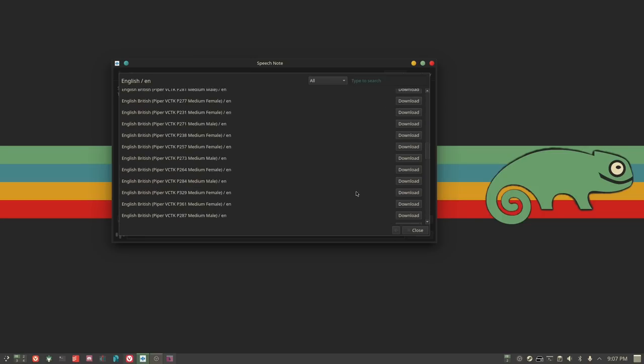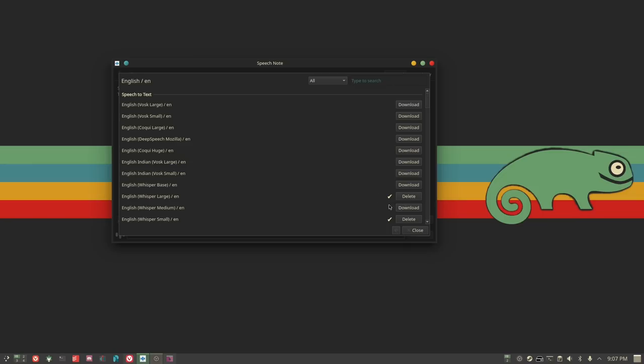You find what you want, hit Download. One note of caution: the larger the model, the longer it's going to take to transcribe. If you use the English Whisper large model it would take quite a long time to transcribe even the smallest note, because it's pulling from a larger data pool. It would be more accurate, but much slower.